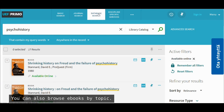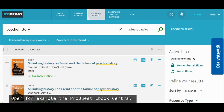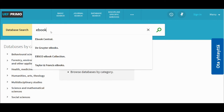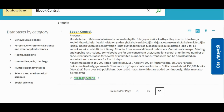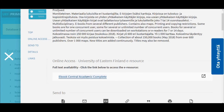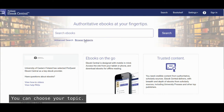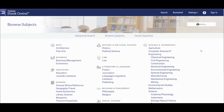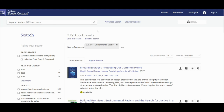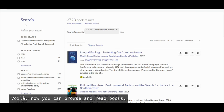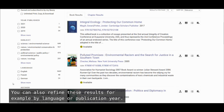You can also browse ebooks by topic. That must be done separately in the different ebook databases. Open, for example, the ProQuest Ebook Central. Click 'browse subjects' and you can choose your topic. Let's choose environmental studies as an example. Now you can browse and read books. You can also refine these results, for example by language or publication year.